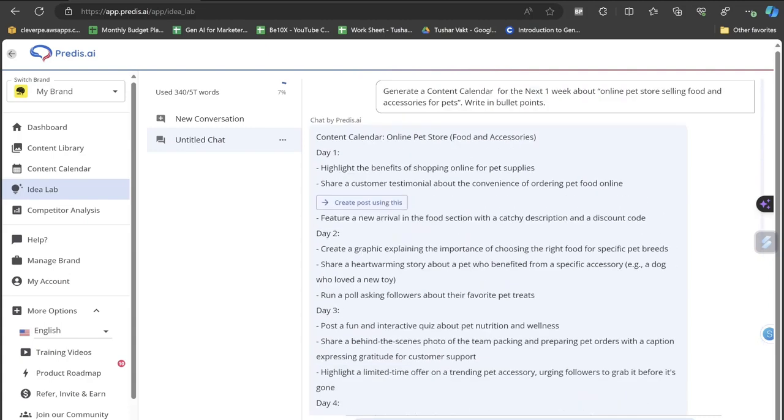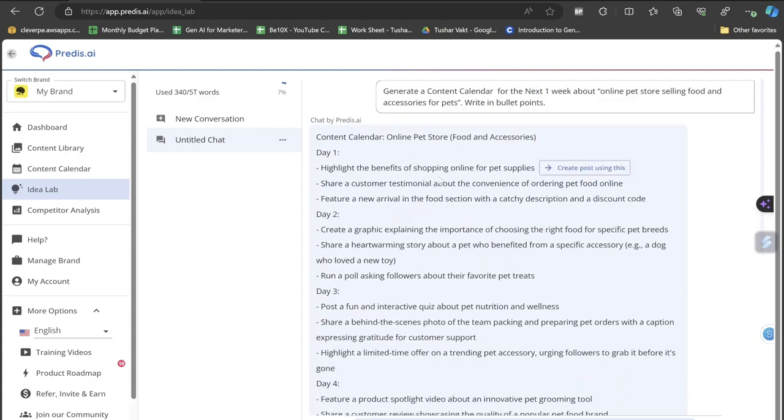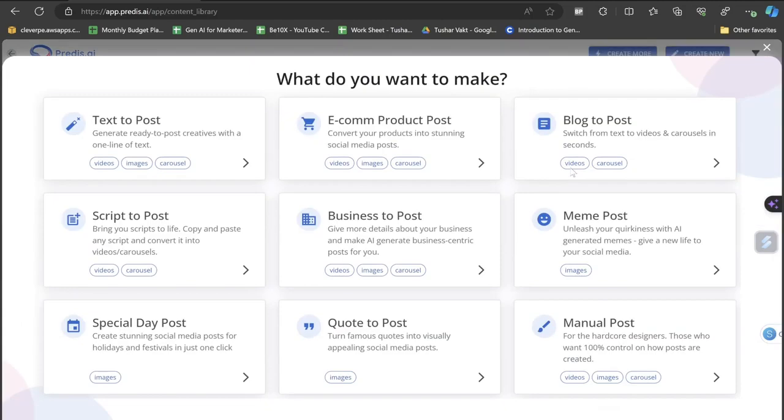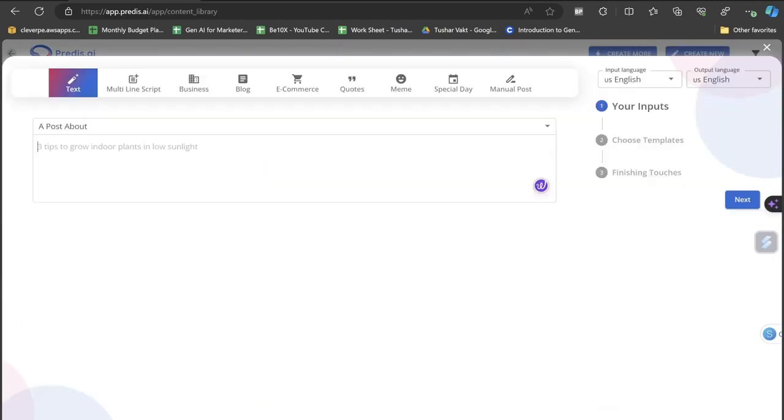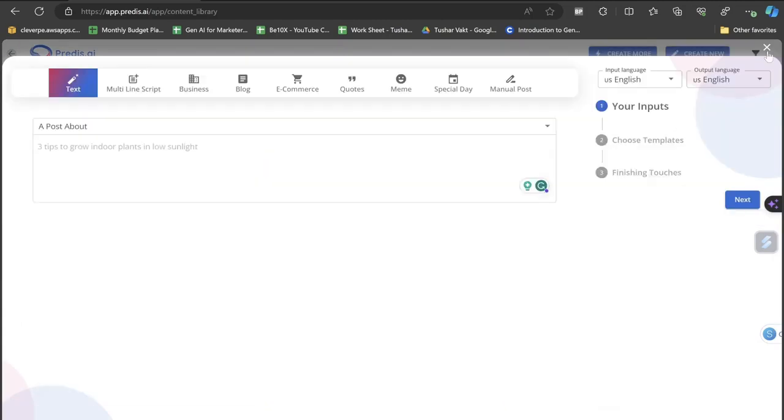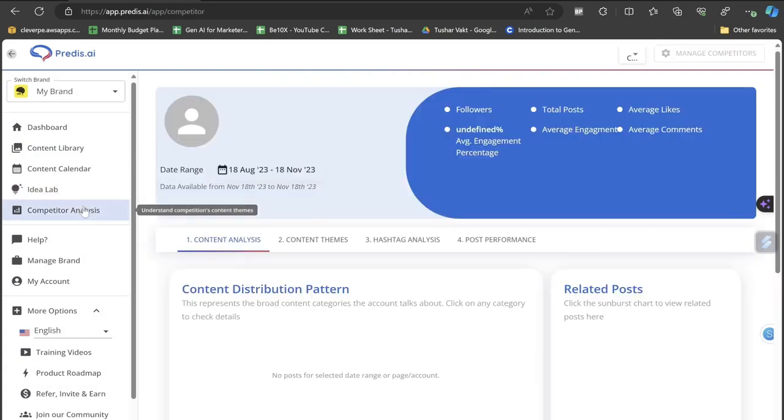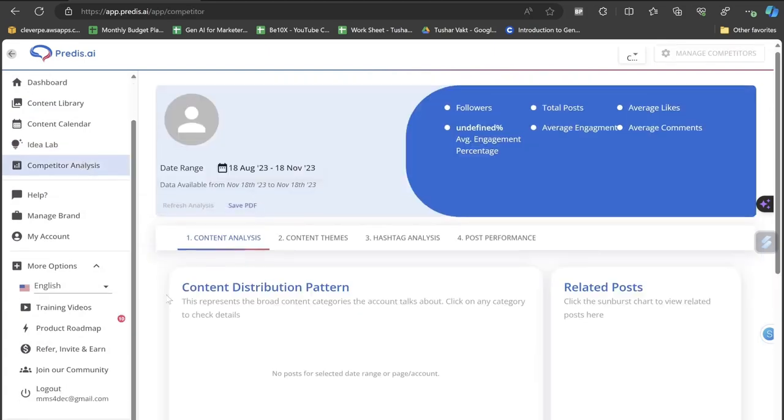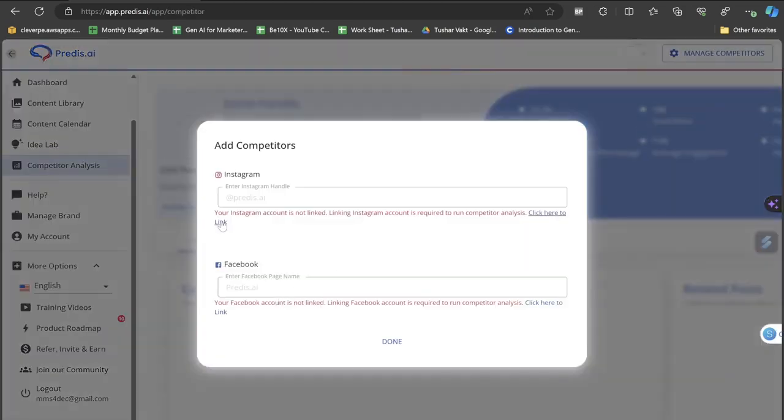So with the help of this Predis own AI tool, this will start giving me now information. So day one: highlight the benefits of shopping online for pet supplies. If I want to create the content, I don't need to copy this. I just have to click here like this and it will automatically start creating on its own. So this is really a very amazing thing. This is the Competitor Analysis. You can actually do a lot of things once you paste out and integrate your Instagram and Facebook handle.